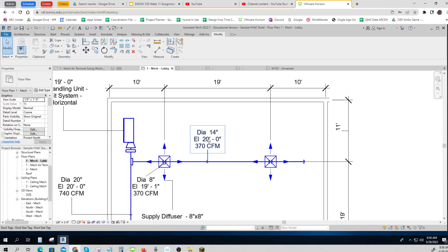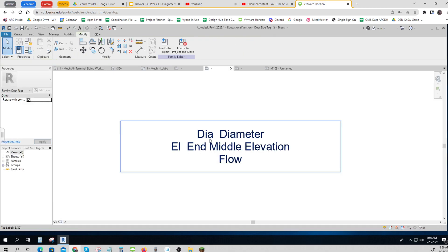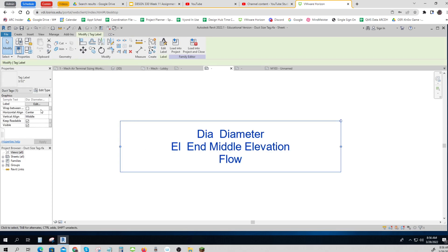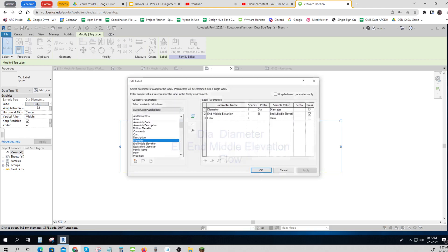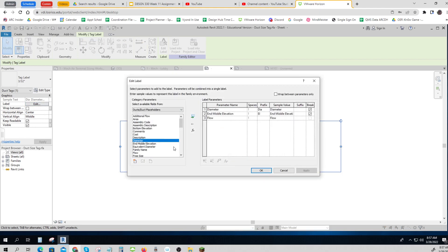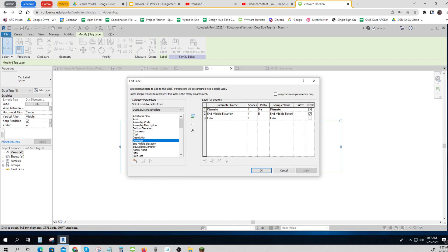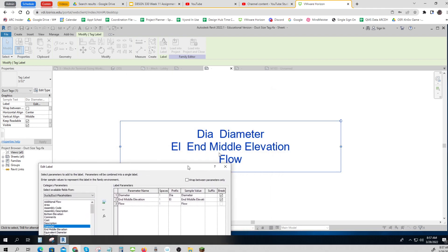And then let's take a look. I put in my ducting tag. Let's see what I had to modify. So it didn't look like this when I first started. So if you click on it and go to edit the label, you can see what I did is I entered diameter, end, middle, elevation, and flow. And then I put a break on each of these. That allows it to go to a separate line.